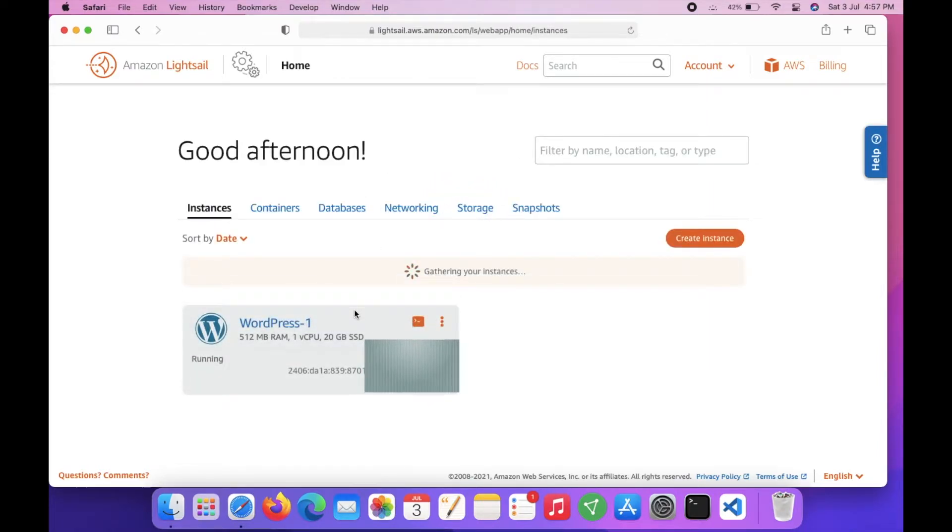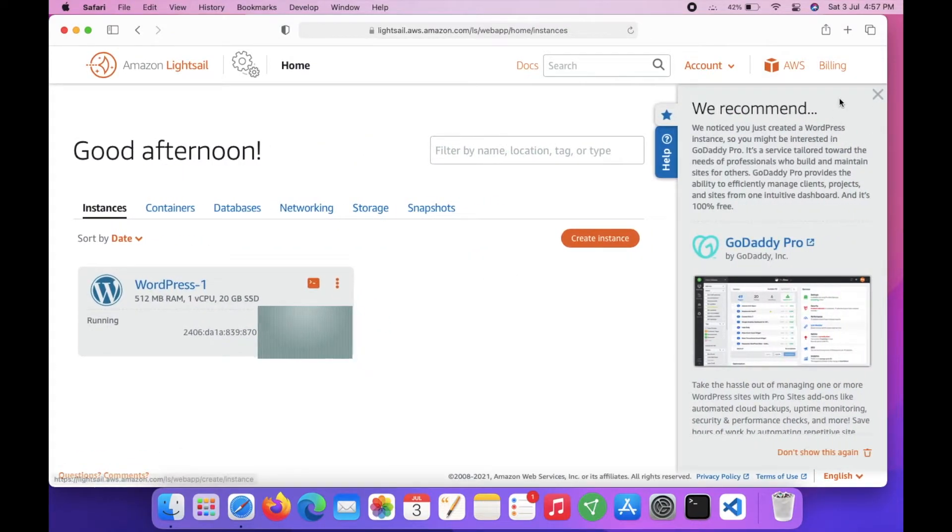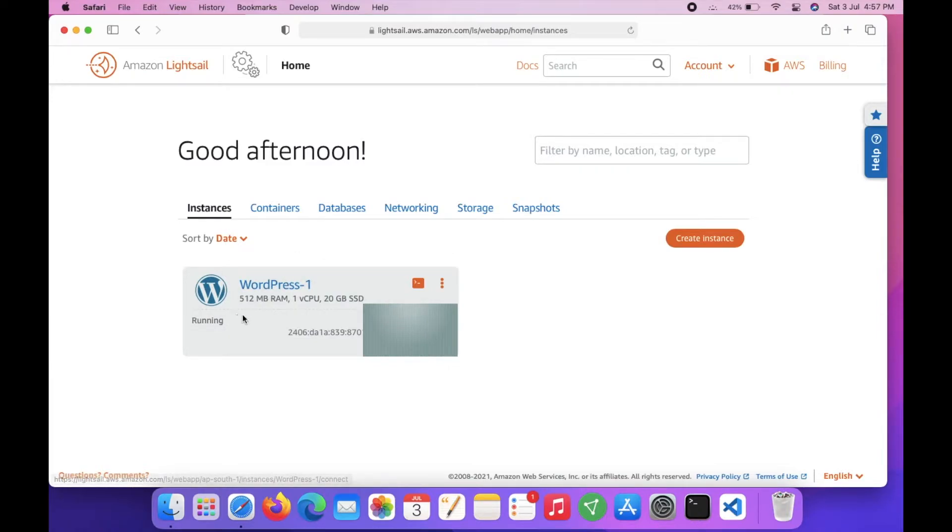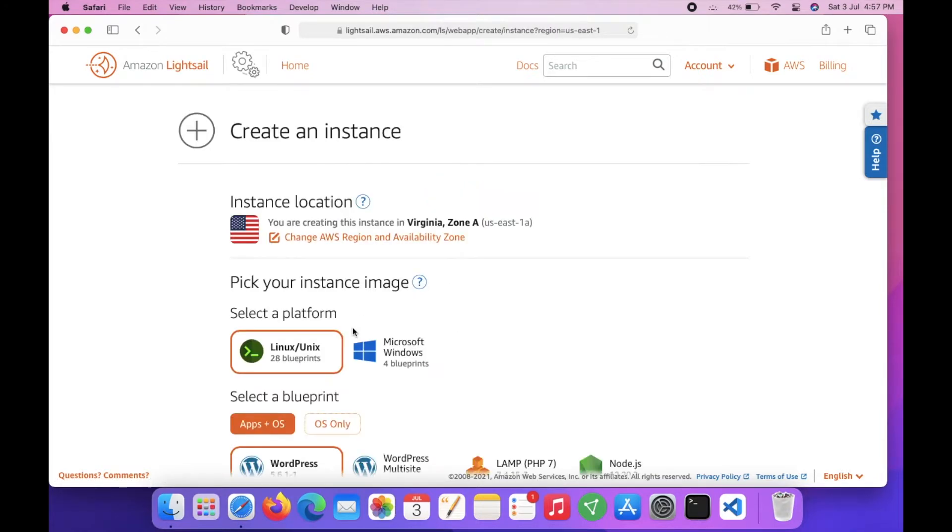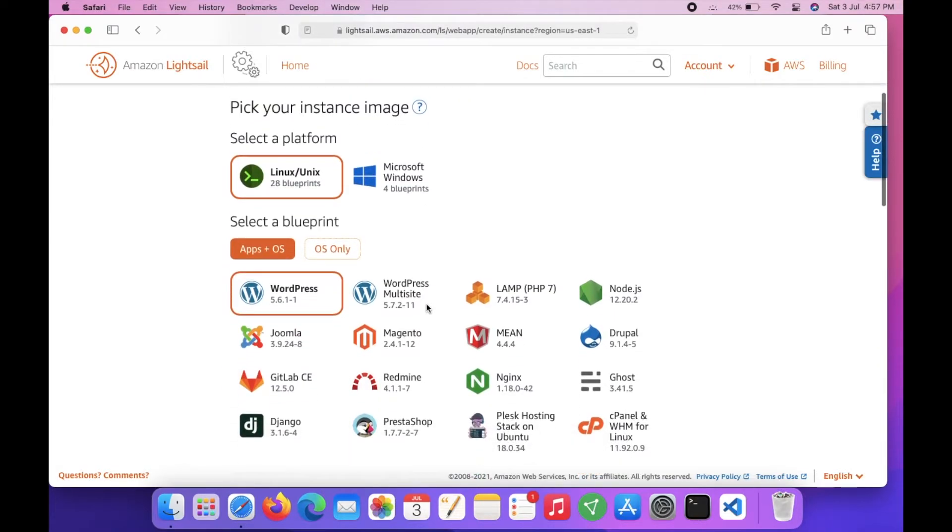Here in this dashboard you can see the LightSail instances you are running. I already have a running WordPress installation, so I will create a new instance to show you how you can create WordPress with LightSail.